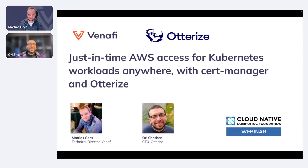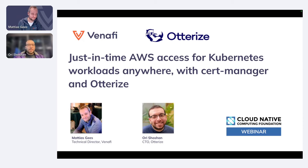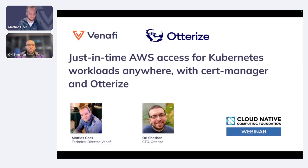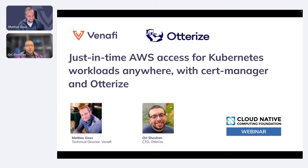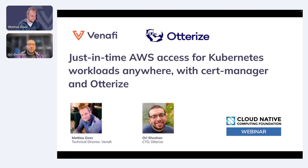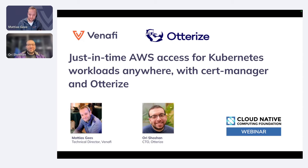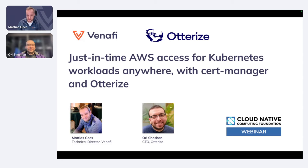I'm the CTO at Otterize. We build open-source software for declaratively managing workload IAM on Kubernetes. These days, I pretend to be an extroverted CTO doing webinars and such, but before that, I was just an introverted platform engineer. Thank you, Ori. Yeah, I'm really looking forward to present this webinar together with you.